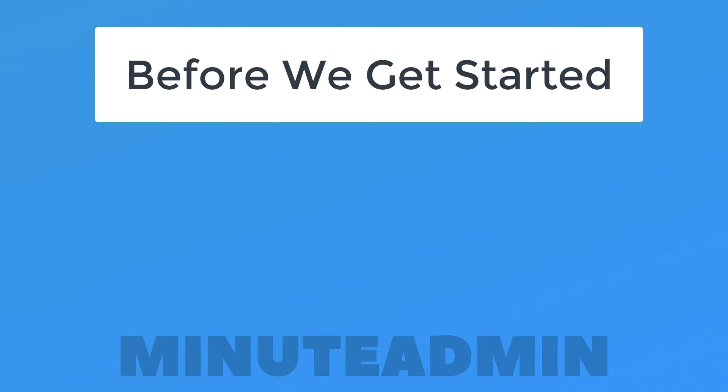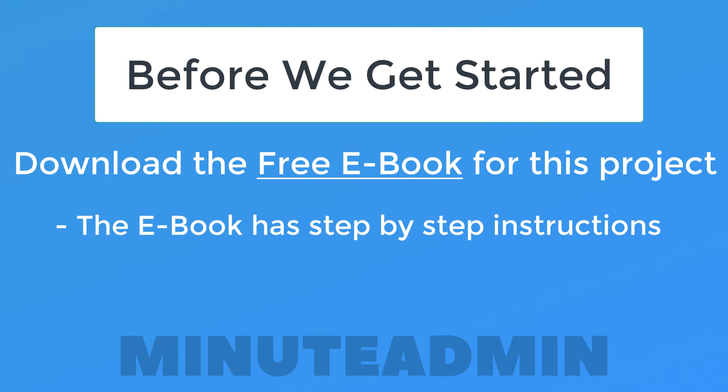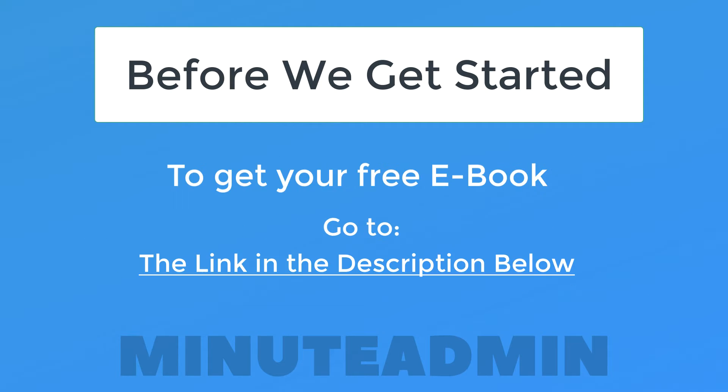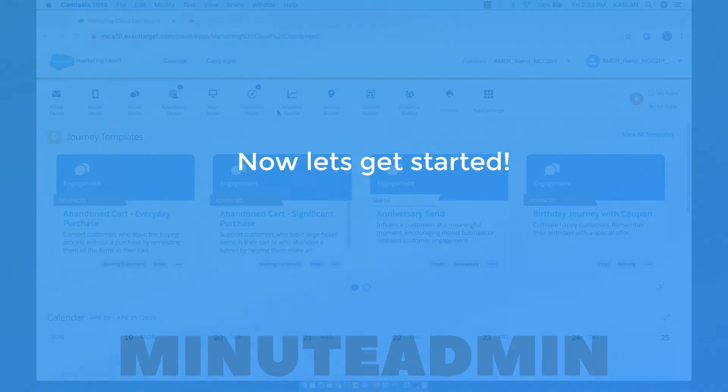Before we get started, make sure to download the free ebook that comes with this project. In the free ebook, you'll get step-by-step instructions on how to do what we're doing in this project with even more guided material. You'll also get access to the CSV and image files that we use throughout this project. So go to the link in the description below to get your free ebook. Now let's get started with the project.